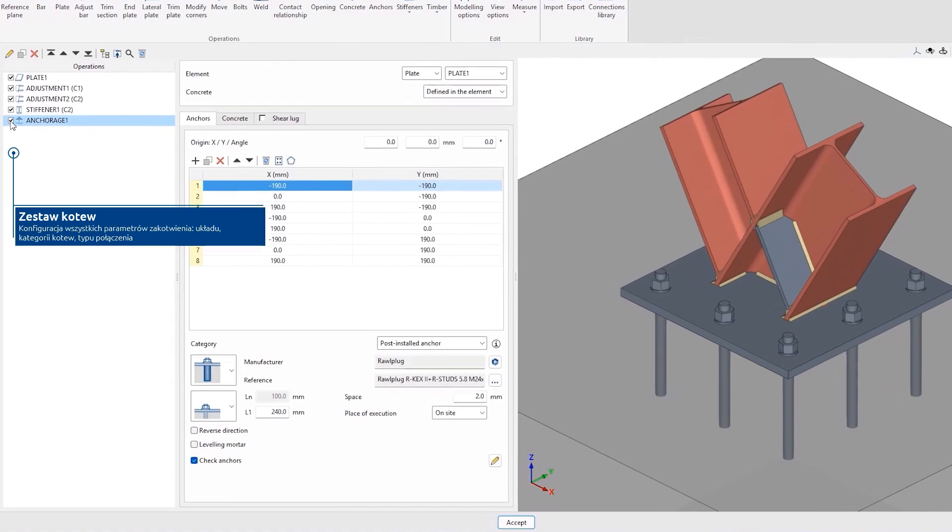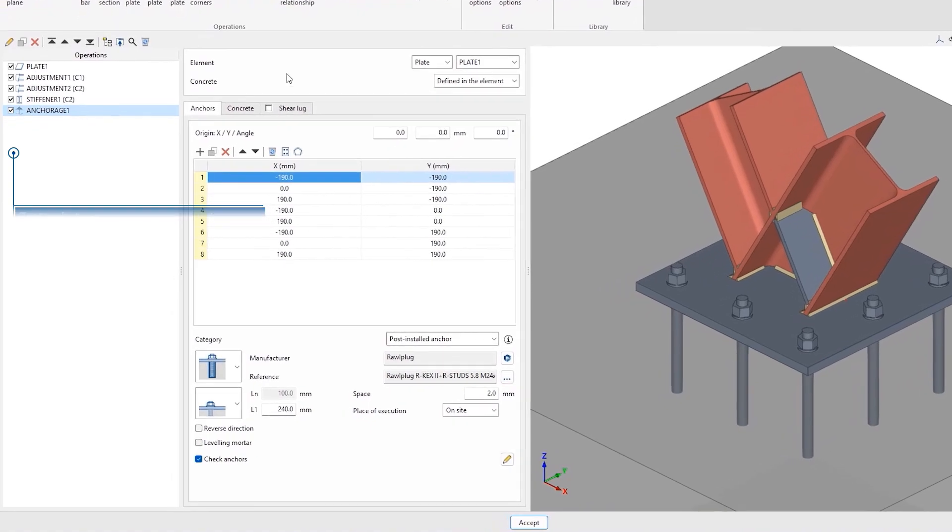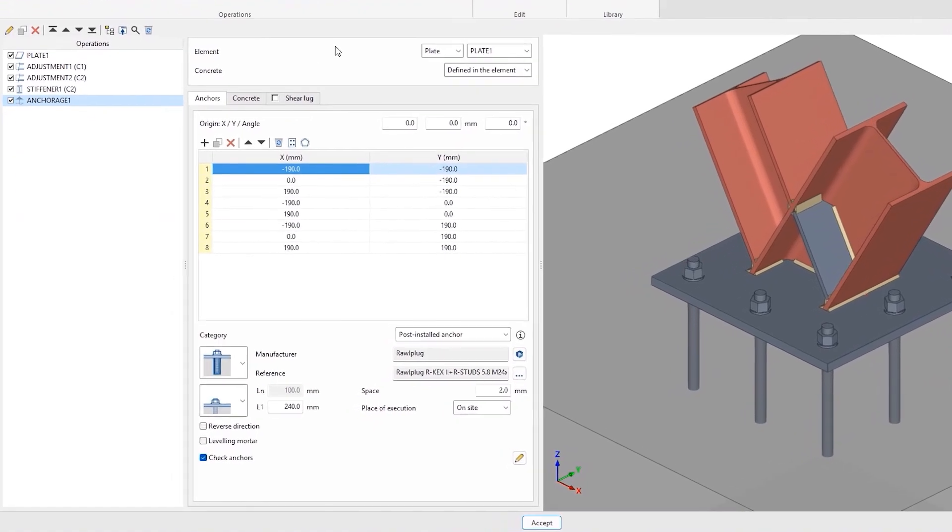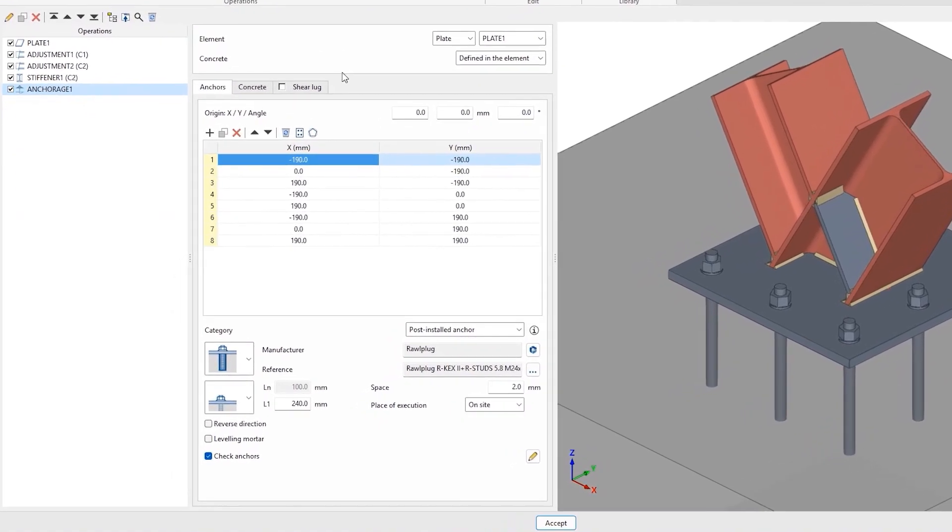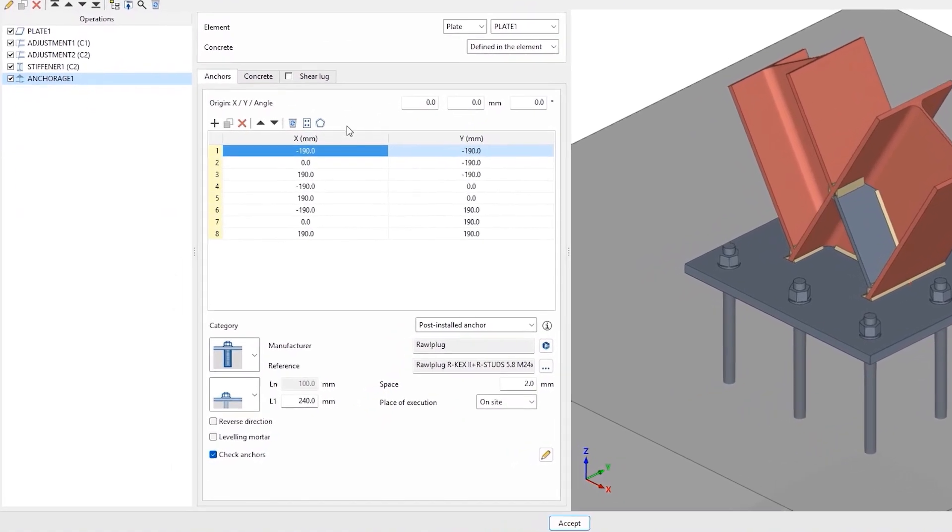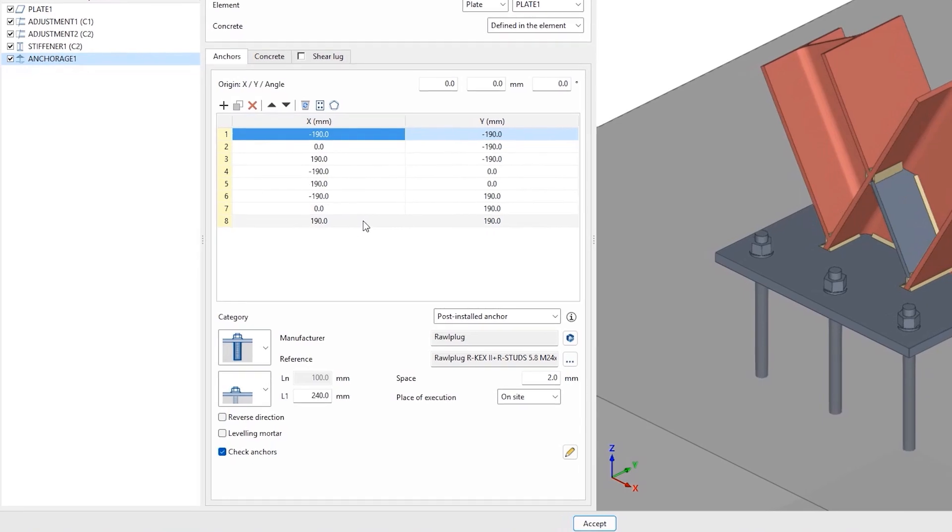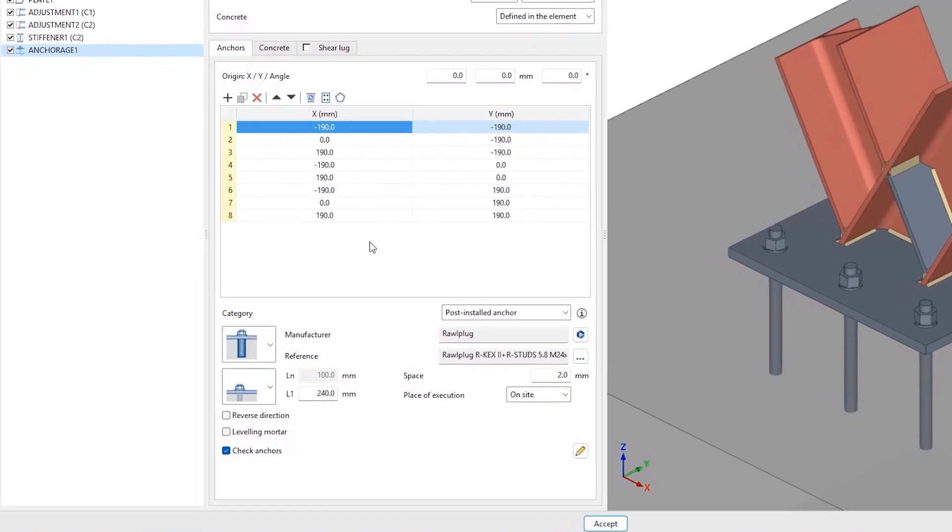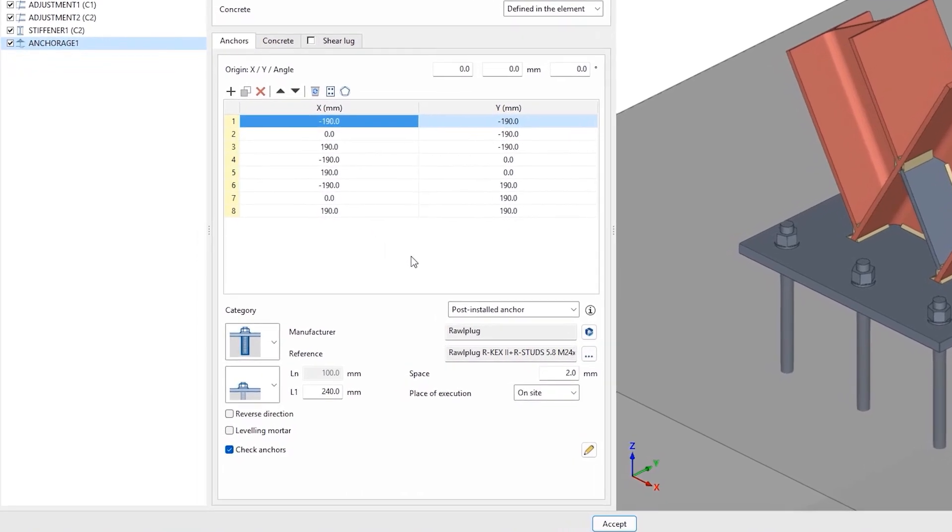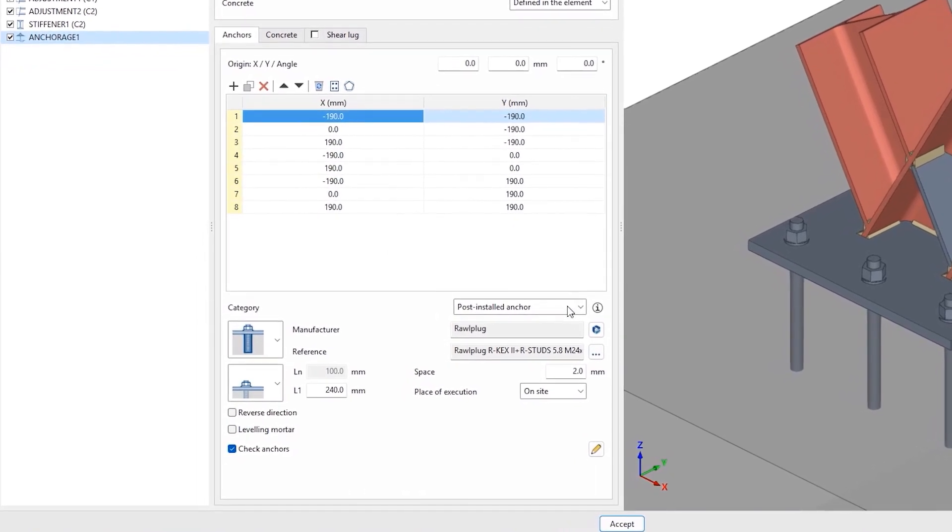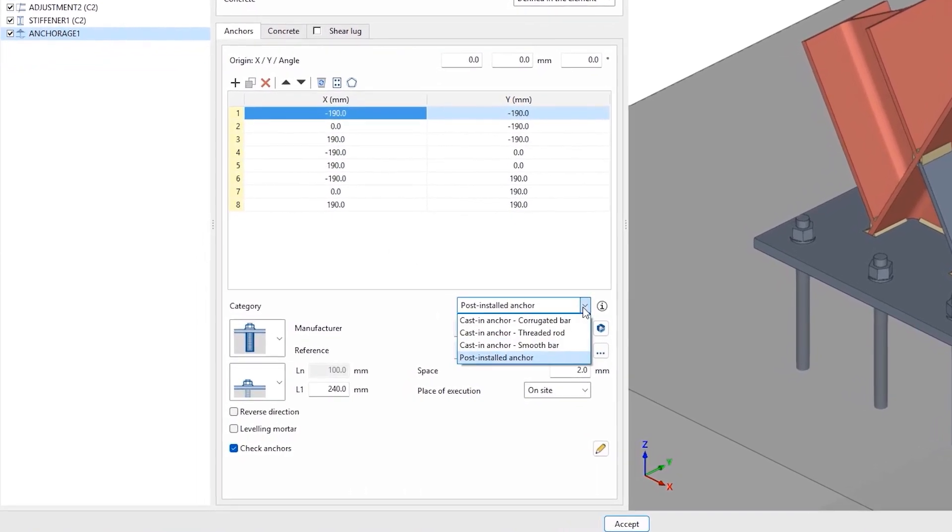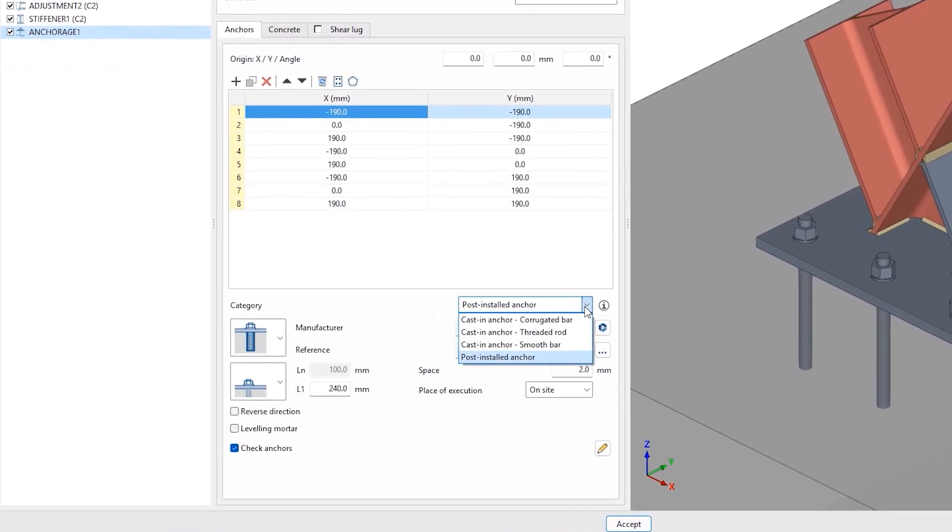From this operation, we can configure all the aspects related to the anchors, such as their position, among others. In the anchor category, we select the post-installed anchor and define its specific characteristics.